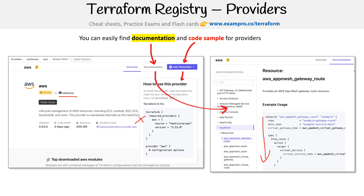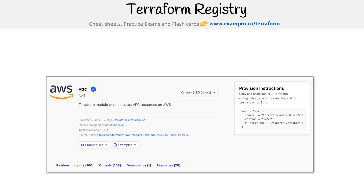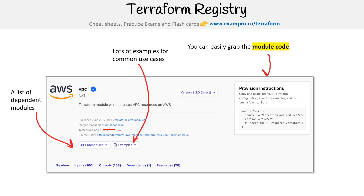For Terraform modules, it looks pretty similar. You get your module code on the right-hand side, and you'll want to check out the examples. It's going to be dependent on who is developing these modules — this one is made by Anton, and he has lots of really great examples. You can also see a list of dependent modules under sub-modules. So it's not too complicated.